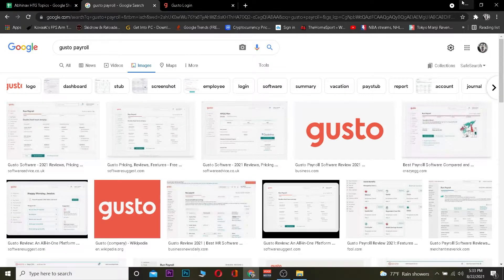So if you guys want to log in to your Gusto account, you're at the right video. I just gave you a brief description of what Gusto Payroll is. If you want to know more about it, you can visit its website.